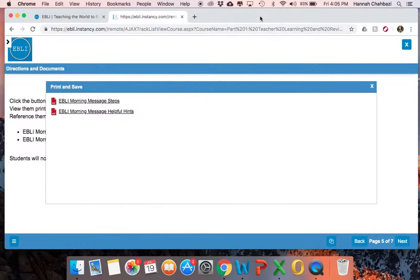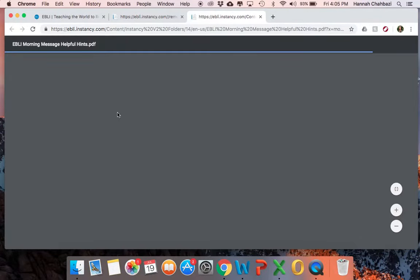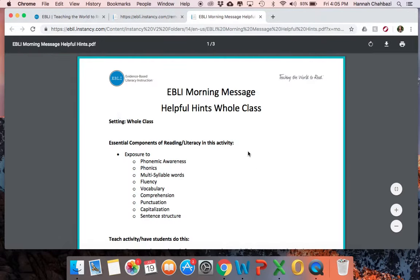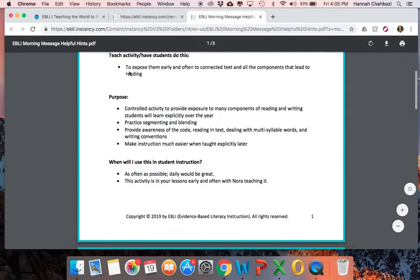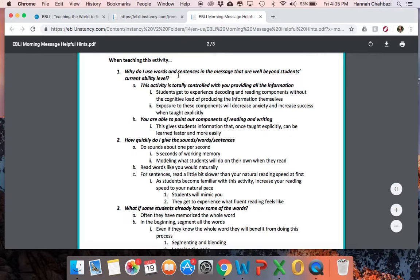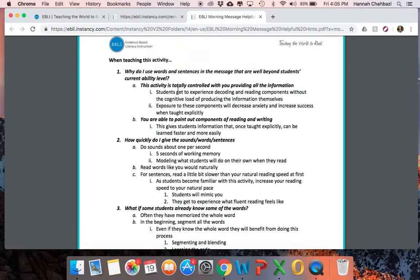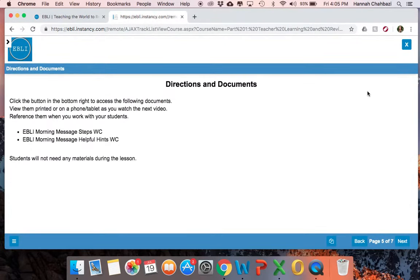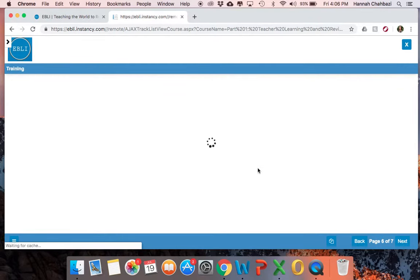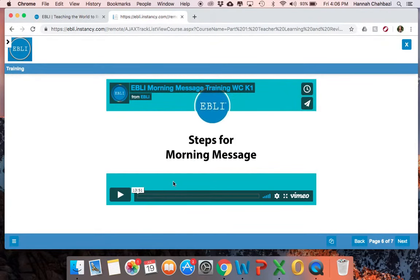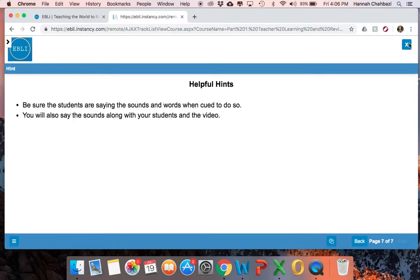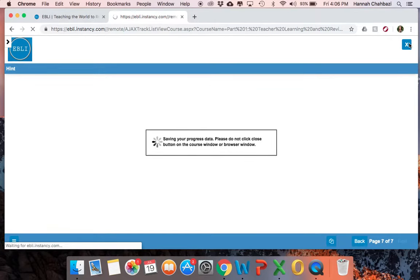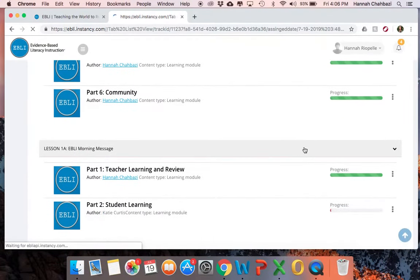The helpful hints document gives more detail about why you're doing what you're doing, why the activity is laid out the way it is, what it's teaching, how often you're teaching it, and the purpose — laid out in a question-and-answer format addressing questions that have come up with teachers in training. Then on top of those two documents, on the next page you'll have a training video for this activity that goes through the steps and helpful hints in video format, so you can see it as well as having those documents as resources. Finally, you'll get some hints of things to remember as you go and prepare to teach your students.